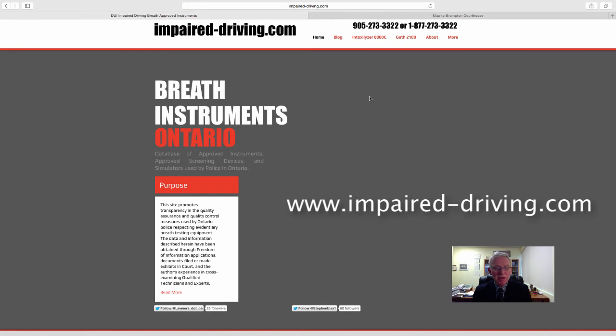This website contains a great deal of information about the use of approved breath instruments and accessory equipment.